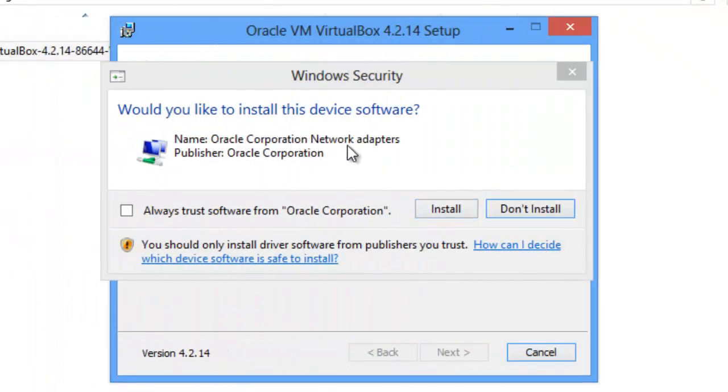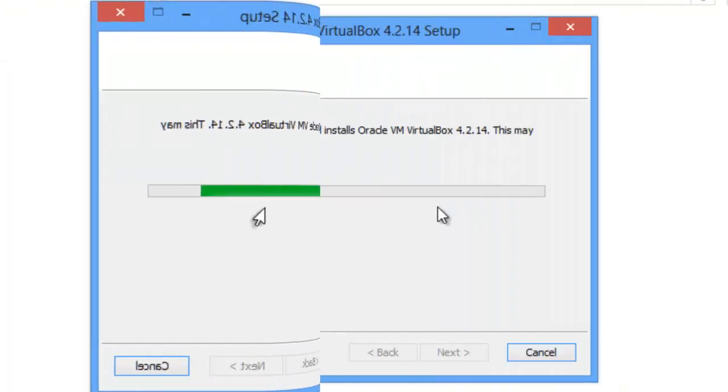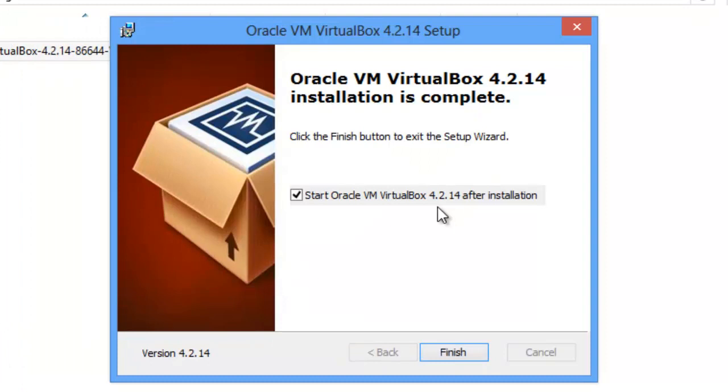Now, that's again about the network adapters. I guess we've got more. Click Install. And now we've got Finished.